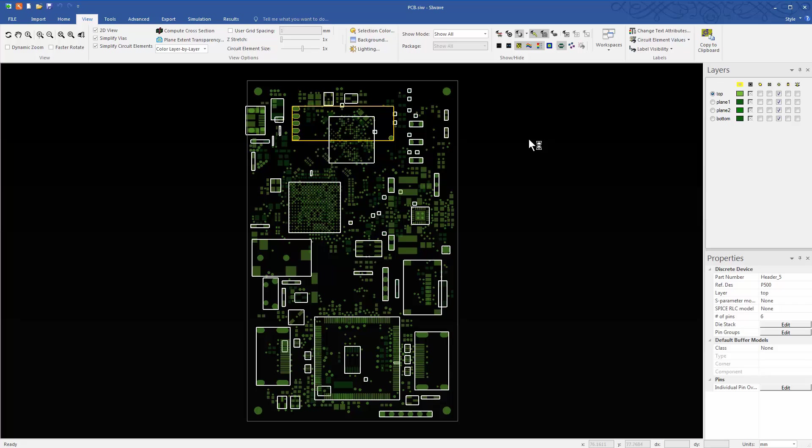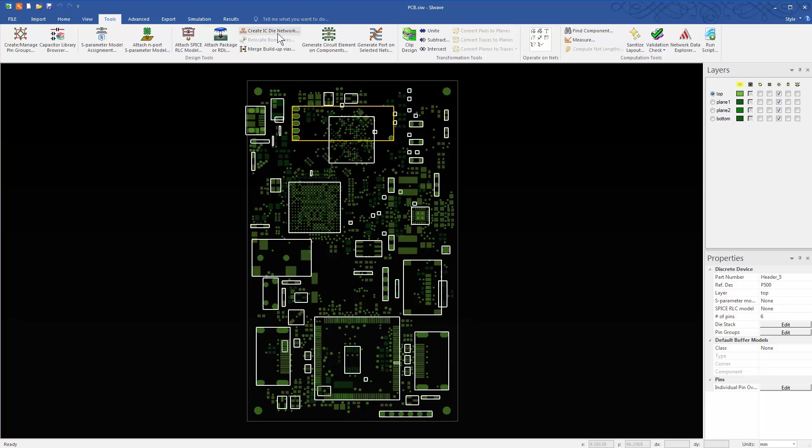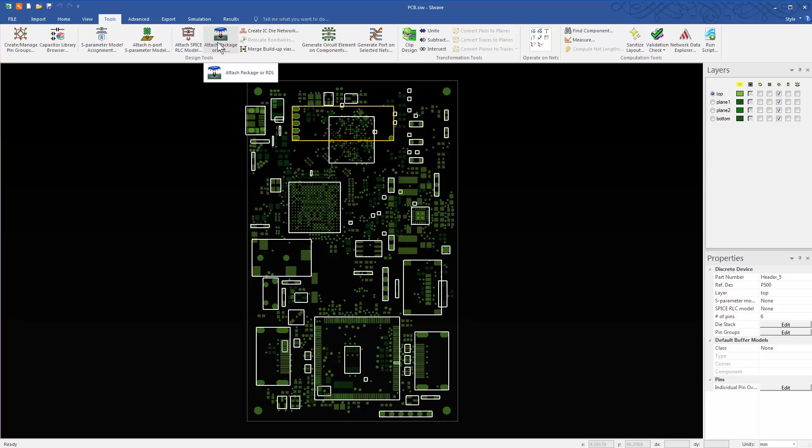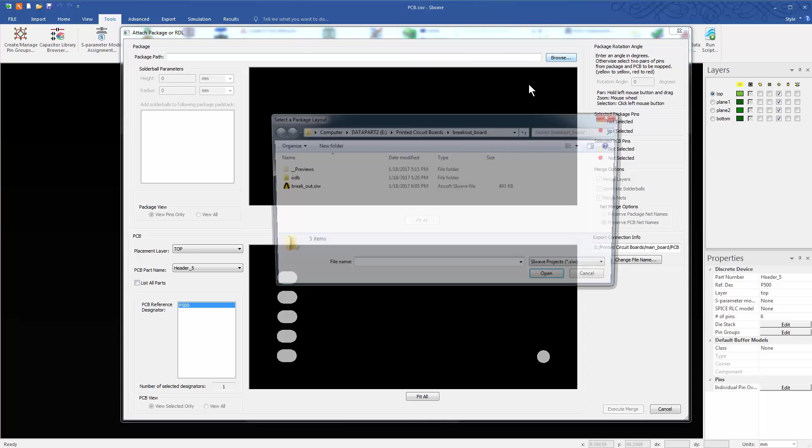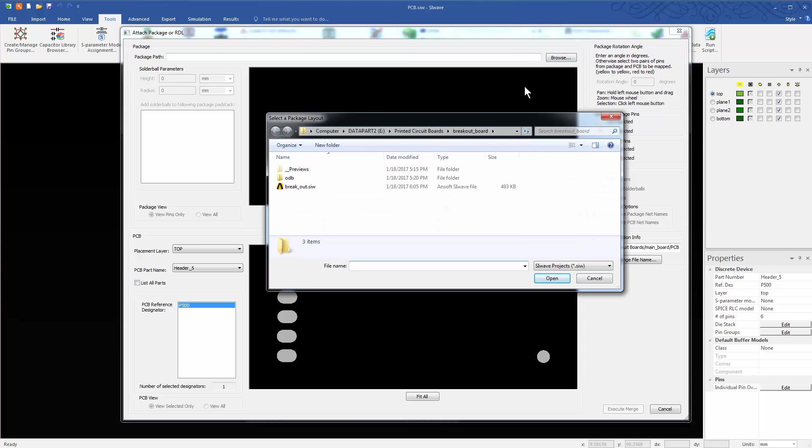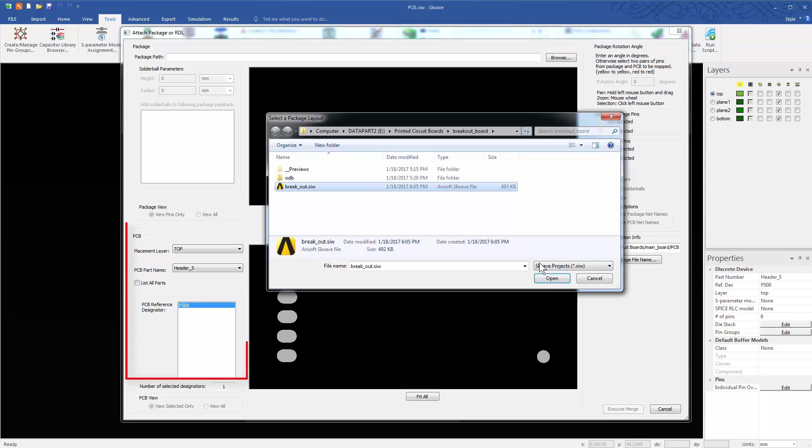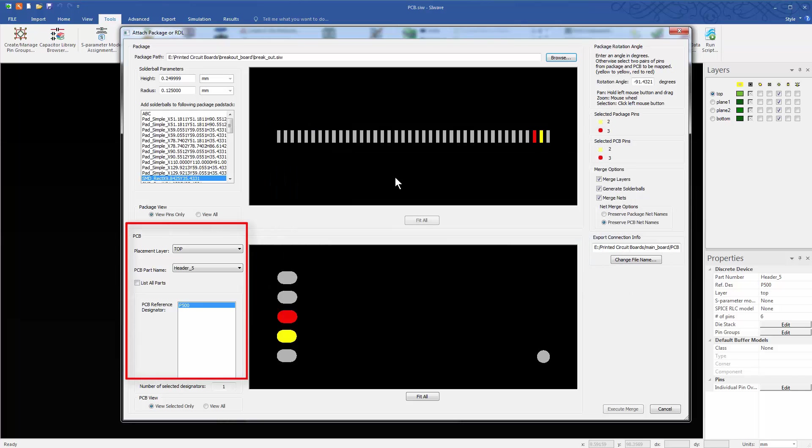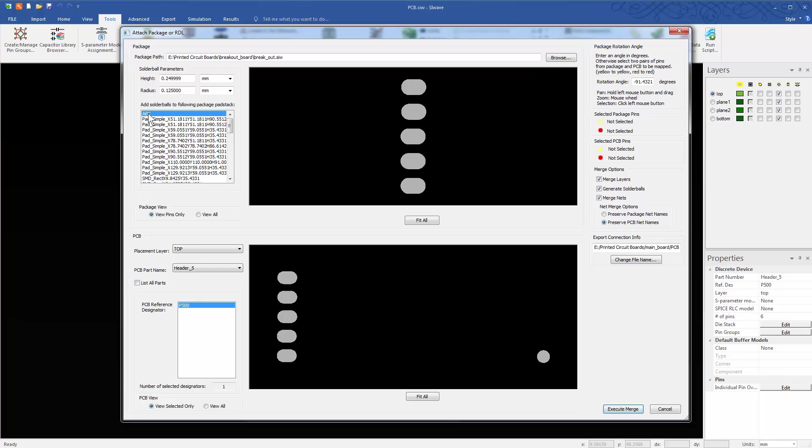Select the USB Wi-Fi card P500 on the main PCB. Go to Tools, Attach Package or RDL. From the Package Path field, click Browse. Navigate to the breakout board and select it. On the PCB side of this dialog, the part name, header 5, and the placement layer top are automatically selected.